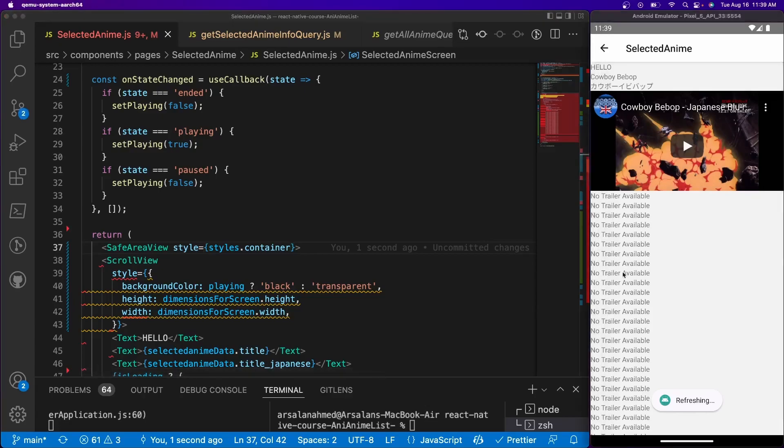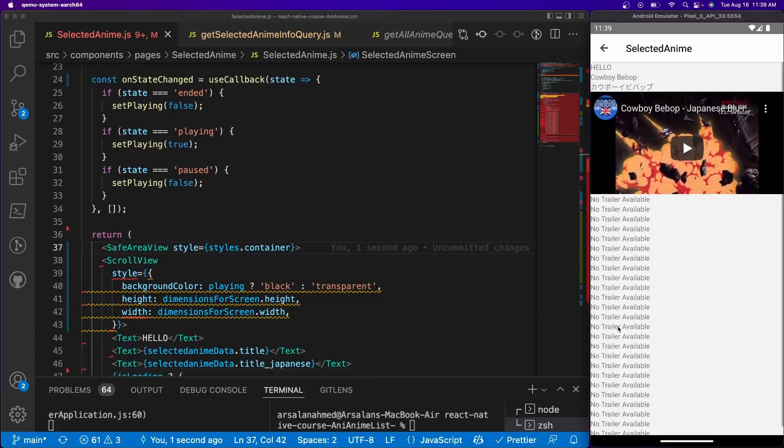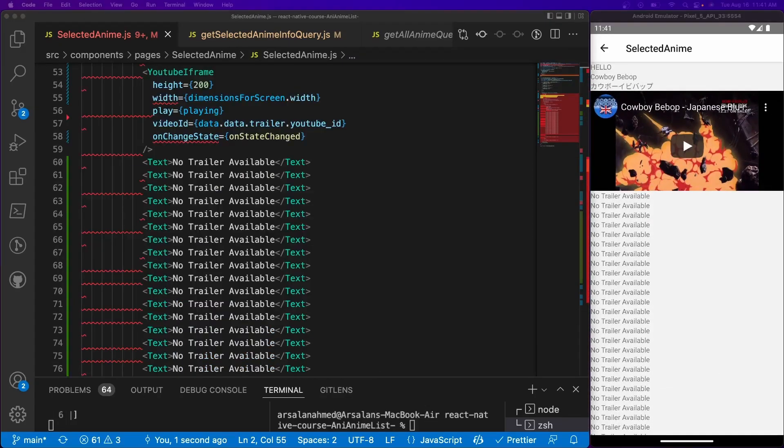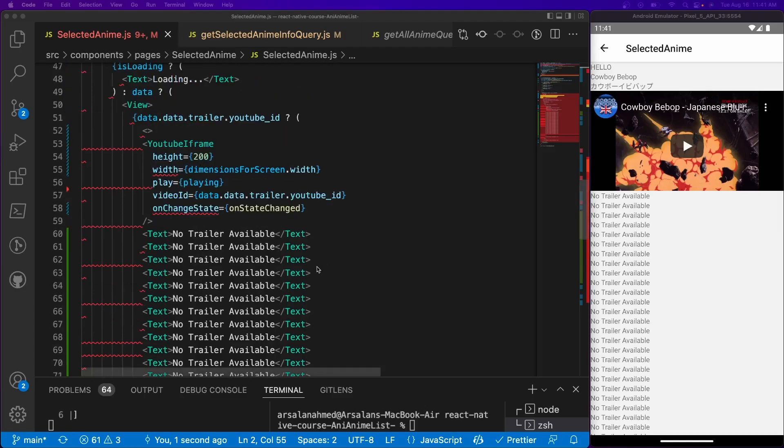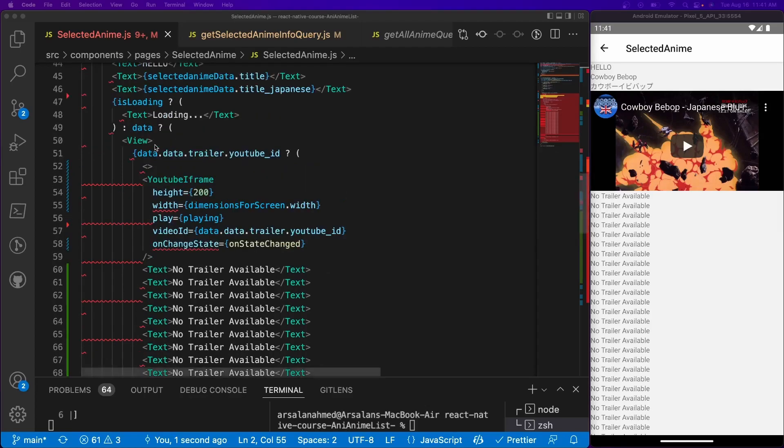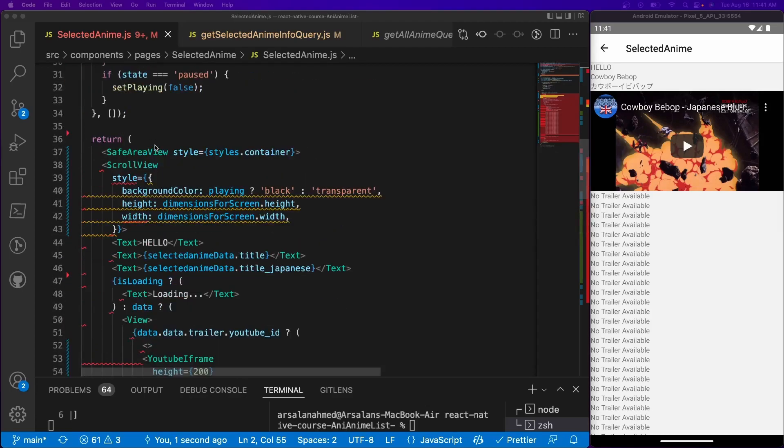All right, so before I end the tutorial, I want to add some modularity to the code just so it looks a little cleaner for future building upon new features and stuff. So what we're going to be doing is we're going to take this YouTube iframe and all of the data that comes along with it and we're going to pass it into a different component.